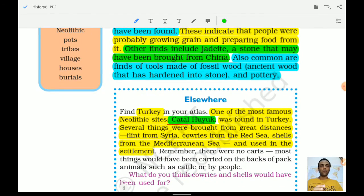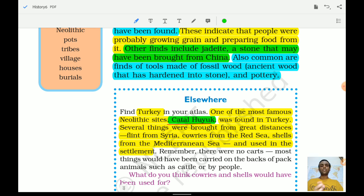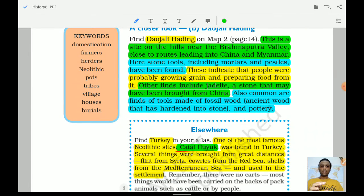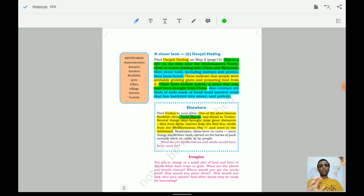This concludes chapter 3. We have understood how gatherers and hunters began rearing cattle and animals, how farming and herding developed, and how civilizations started to form. Important facts have been highlighted. Pause the video, note down the key points, revise them multiple times, and practice questions. You will be confident enough to answer correctly in the examination. See you in chapter 4.